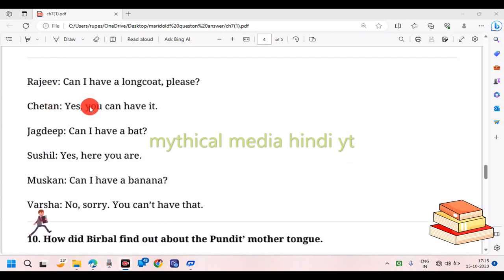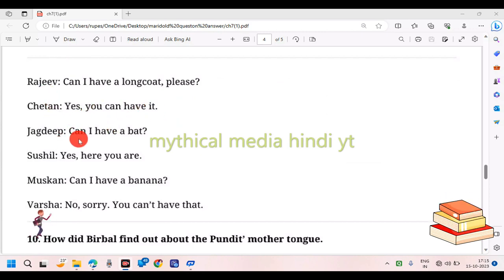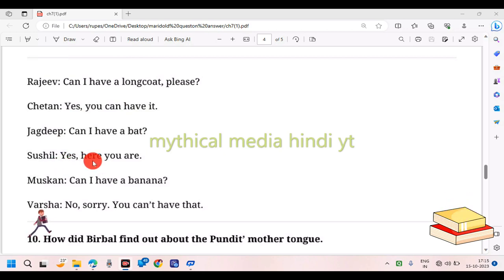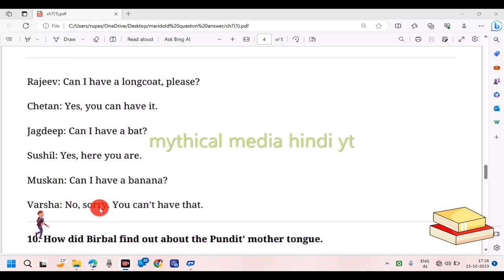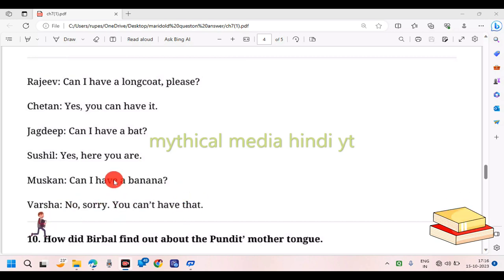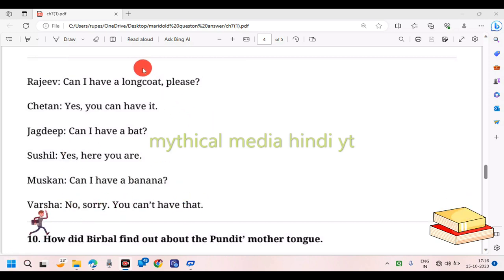In the same way: 'Can I have a bat?' 'Here you are.' Nushkan: 'Can I have a banana?' 'No, sorry, you cannot have that.'